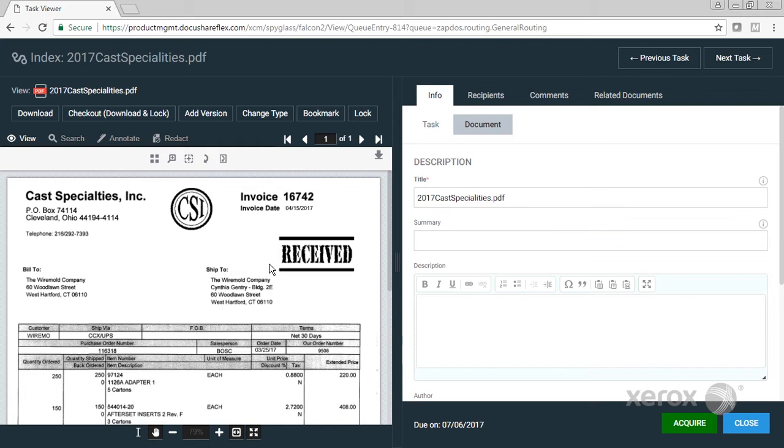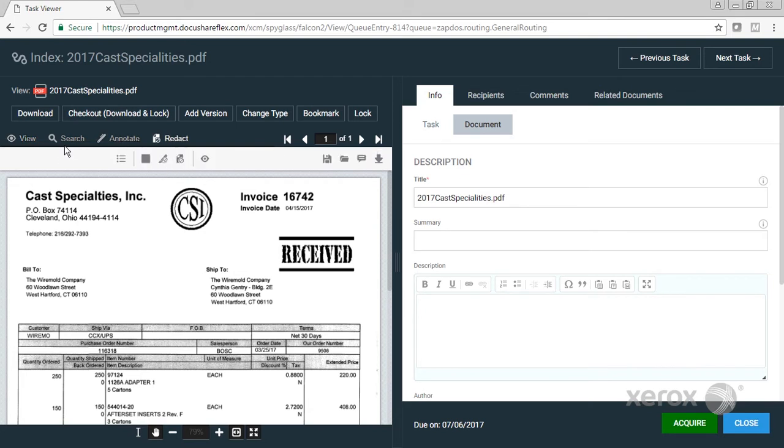Across the top, you see that I have controls for annotating and redacting the document. I have controls for versioning and working with the document. I could check it out, I can add a new version, I can lock the document.